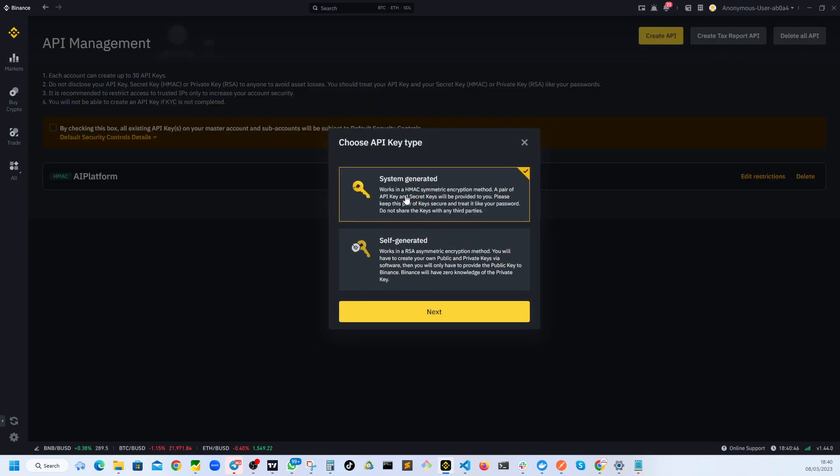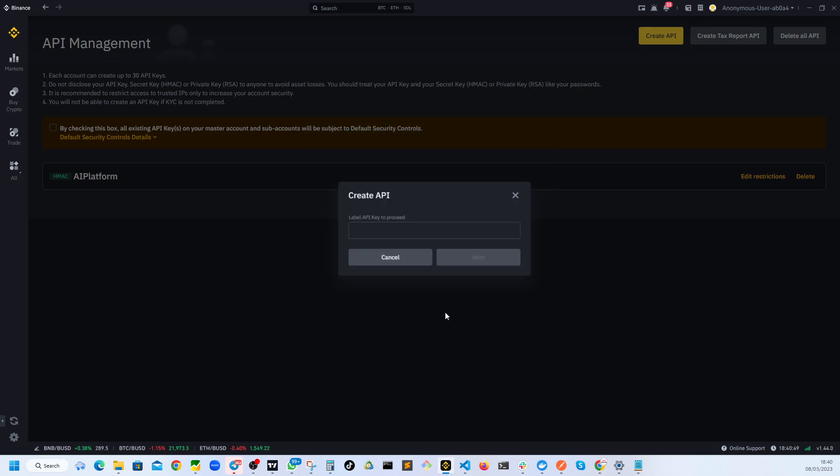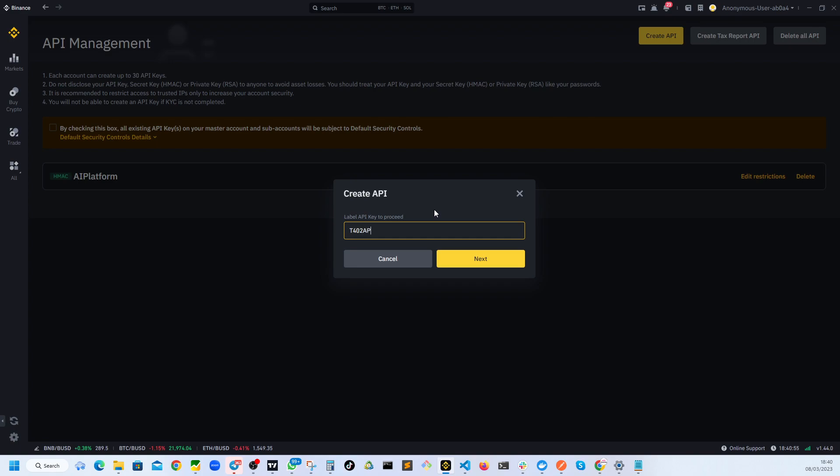So create API and I would use a system generated API. I would have to give it a name. Maybe I don't know. I want to give it to T402 API access. You can give any name.